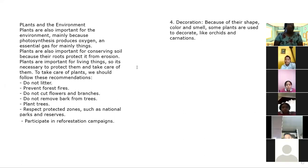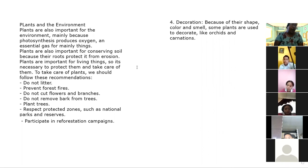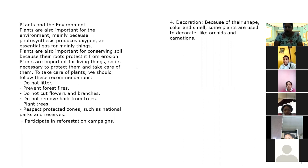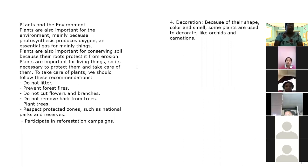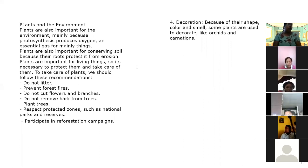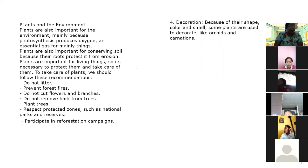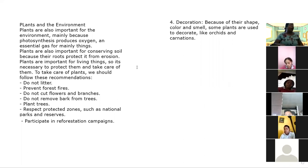And number four is decoration — because of their shape, color, and smell, some plants are used to decorate, like orchids and carnations. También nos sirven en el área de la decoración. De acuerdo a su forma, de acuerdo a su color, de acuerdo a sus olores, muchas plantas — muchas flores, más que nada — son utilizadas para el área decorativa.